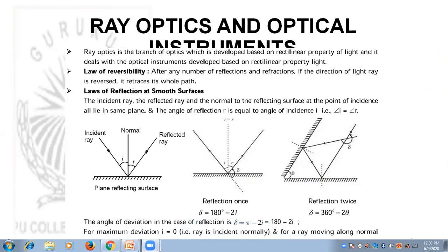When we discuss the law of reversibility, it is stated that after n number of reflections and refractions, if the direction of a light ray is reversed, it will retrace its whole path.